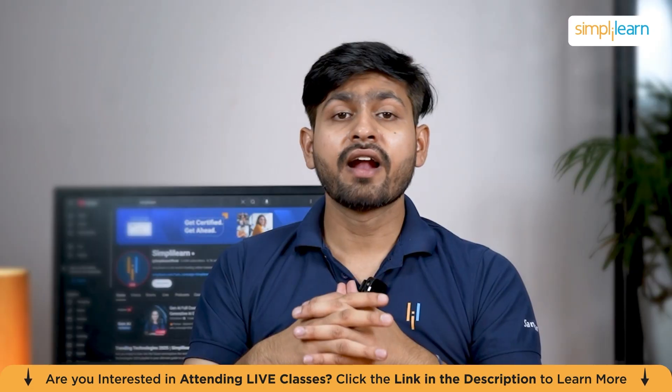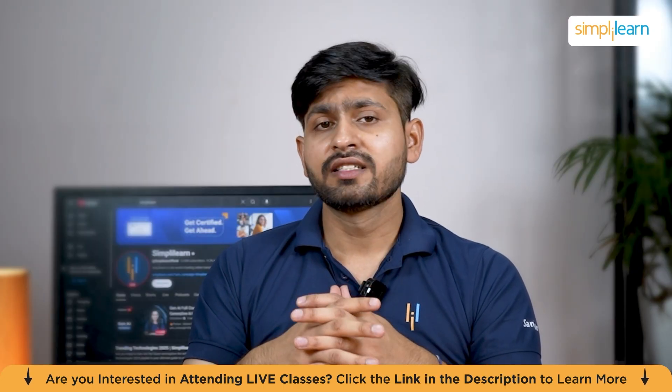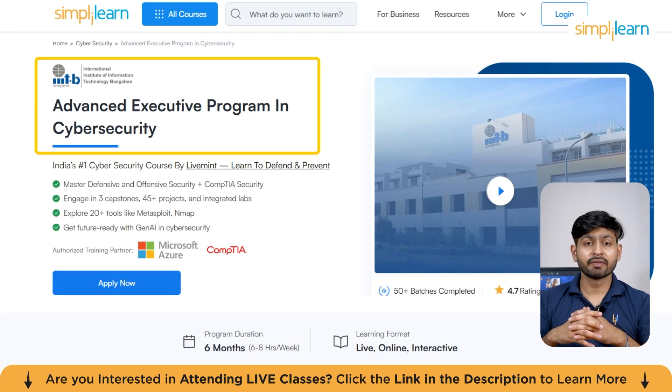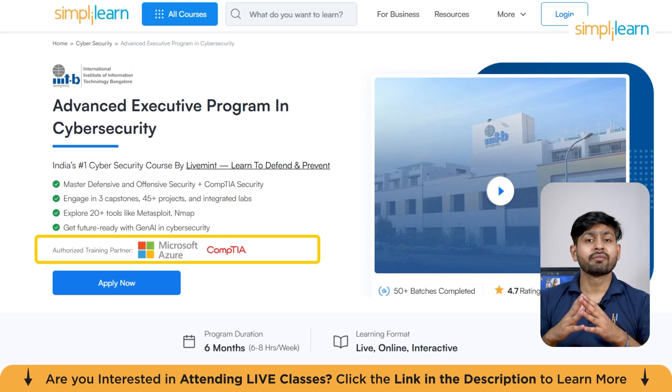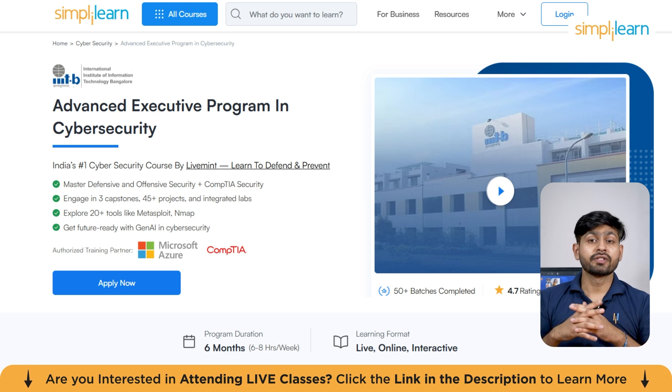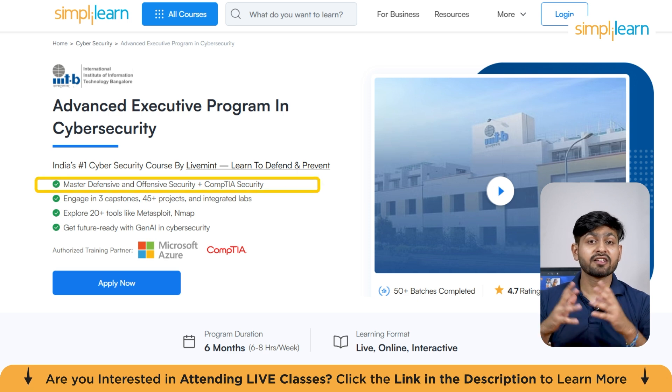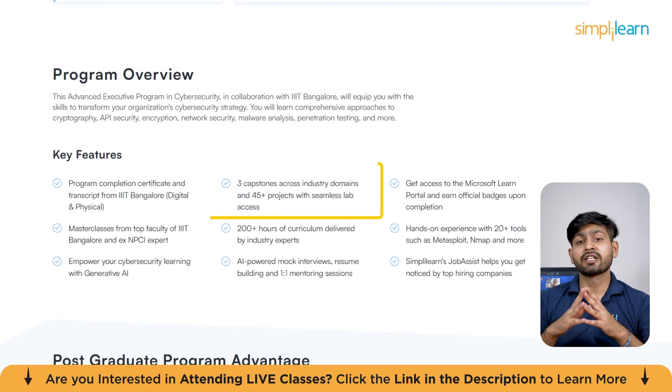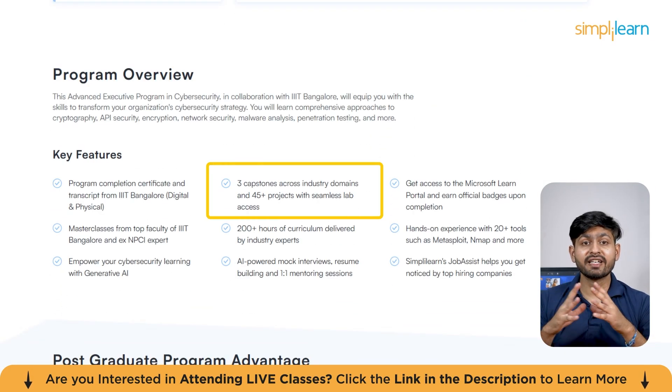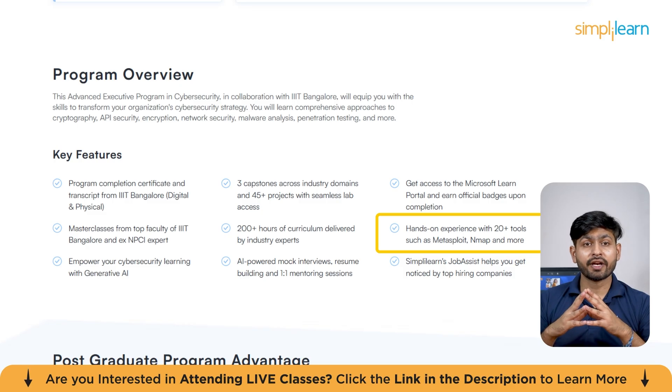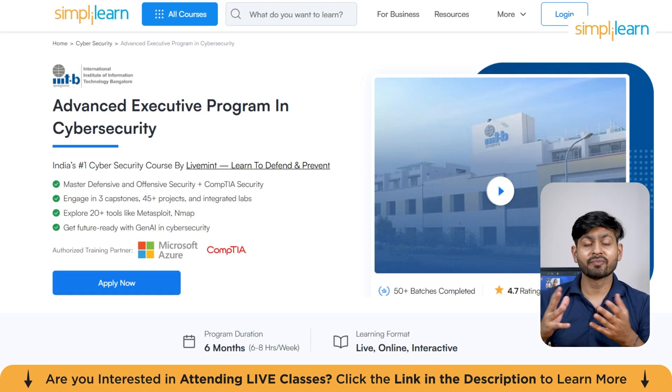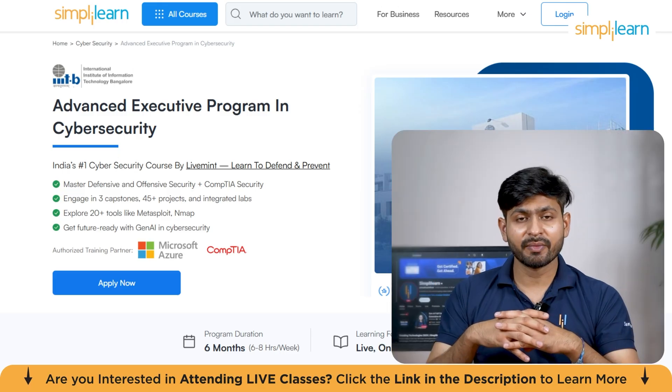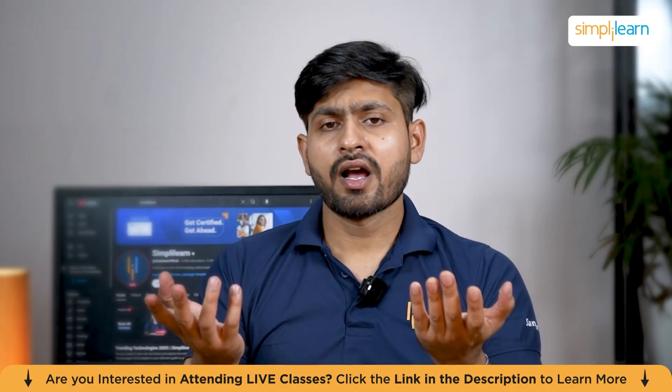Before we move ahead, here is a quick info for you. Simply Learn has got advanced executive program in cybersecurity. This course is in collaboration with Microsoft Azure and CompTIA. You are going to learn to defend and prevent and also master defensive and offensive security. Plus, you are going to engage in three capstone plus 45 plus projects and also integrated lab. You are going to explore tools like Metasploit, Nmap, John the Ripper, and many more. So, guys, hurry up now and join the course. The course link is mentioned in the description box.